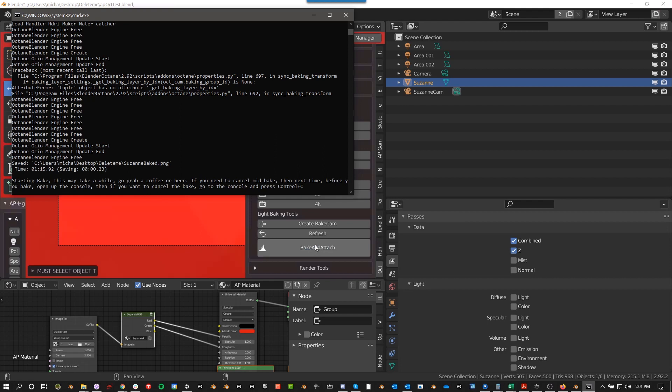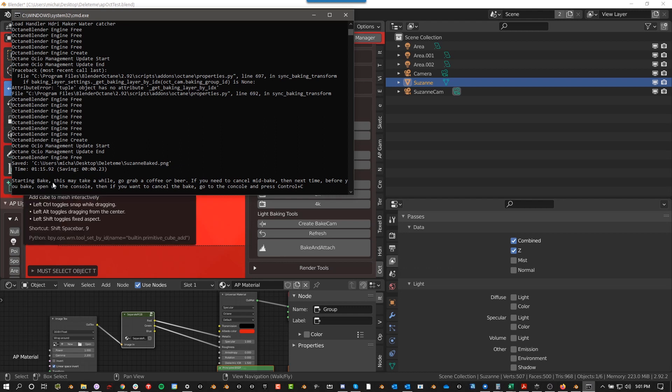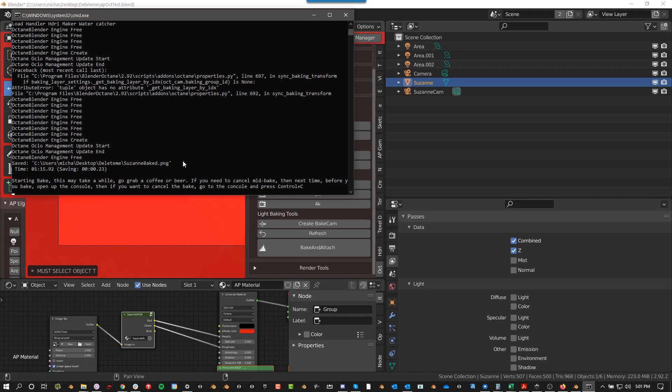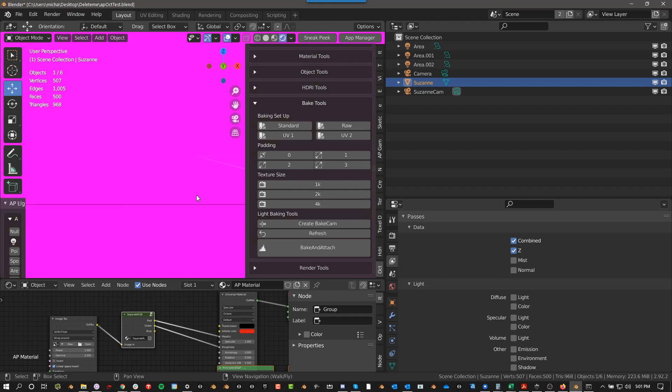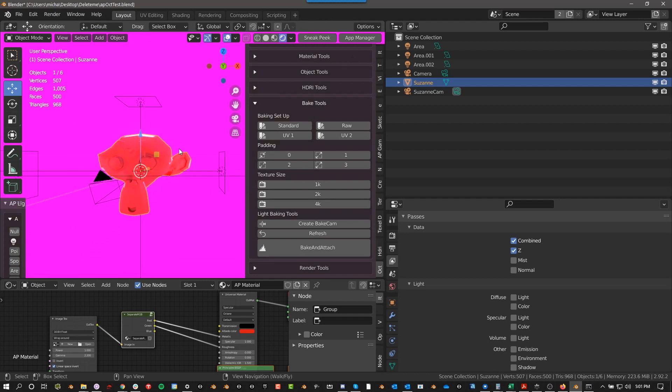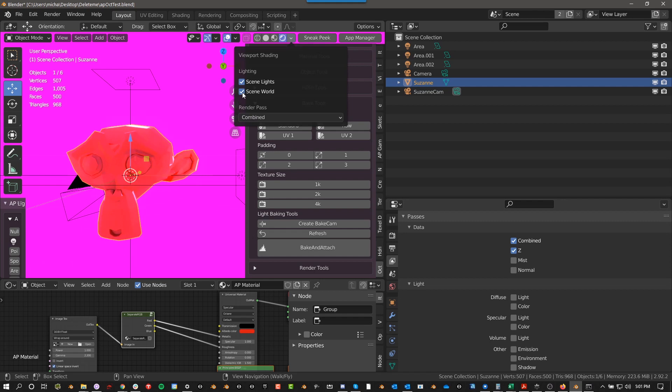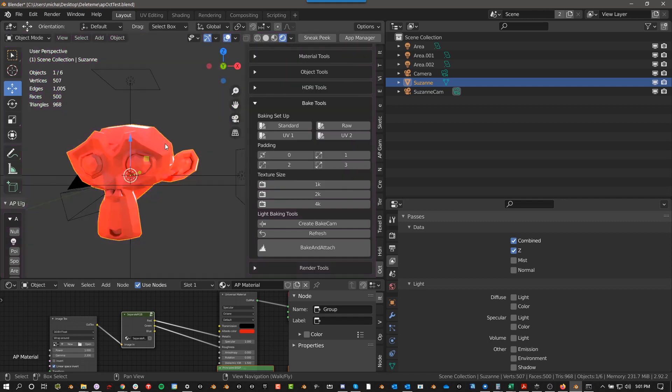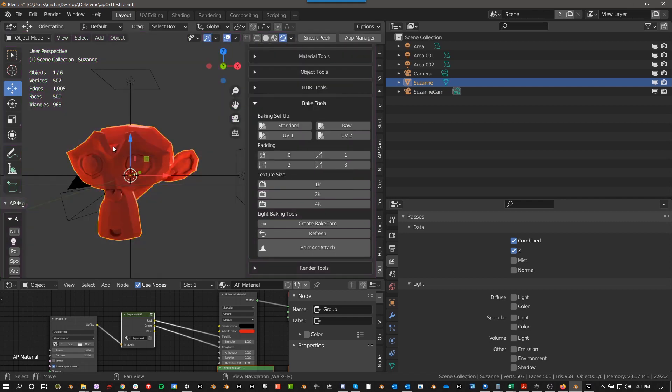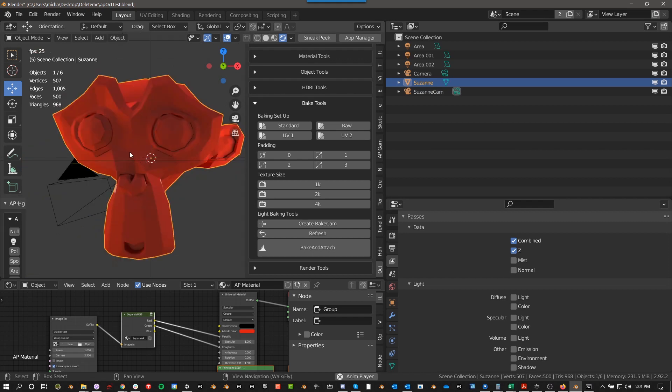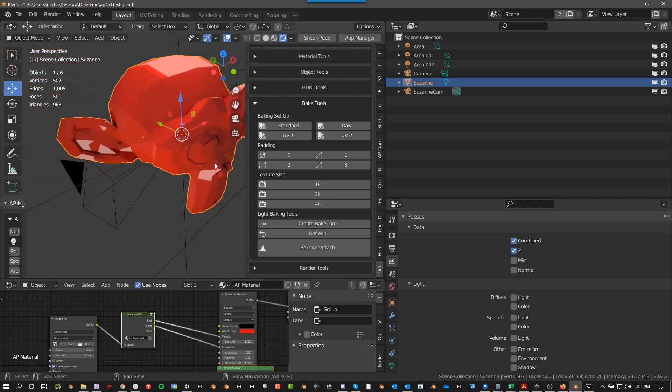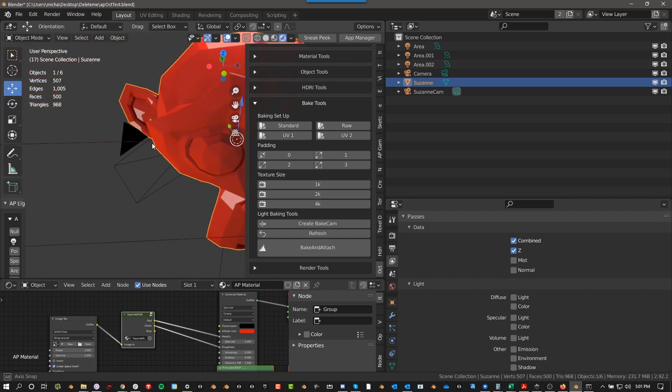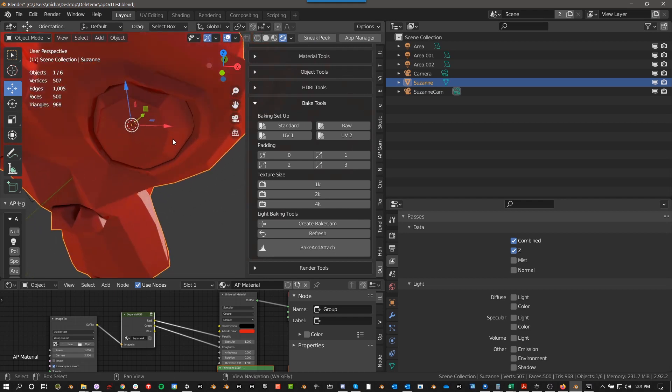So eventually it told me starting bake. And then if you're looking at the console, you get this message here. May take a while to go grab a coffee or beer. If you need to cancel mid bake, blah, blah, blah. So now if I go, if I push zero, you'll wonder why the background is pink. That's because we are in Eevee. So I'm actually going to turn these off and I'm going to turn strength down. Now you get this.